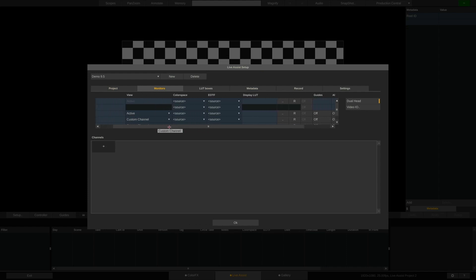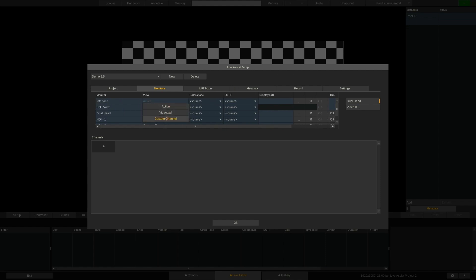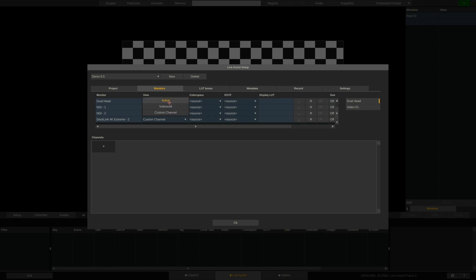I can for instance set display LUTs or enable guides to show on any of the outputs. I'll leave the view to custom channel for each one for now, but I could also dedicate one monitor to show a video wall of all inputs or cameras.